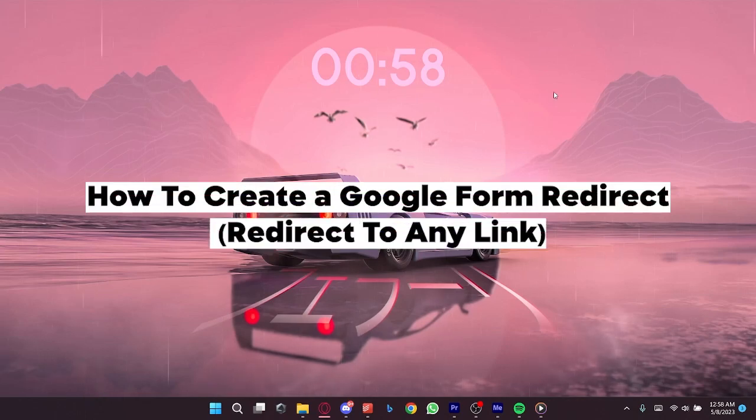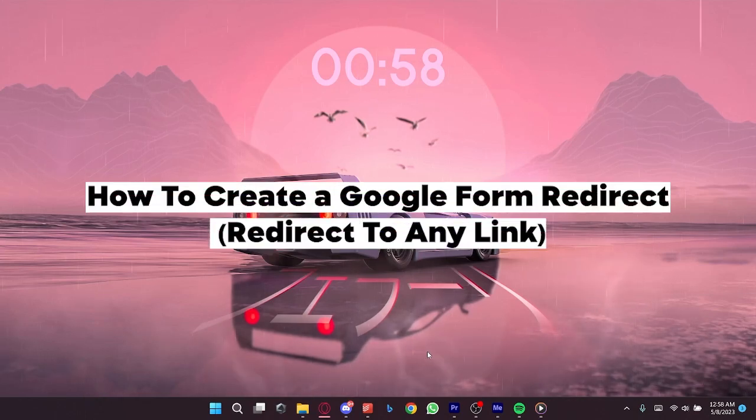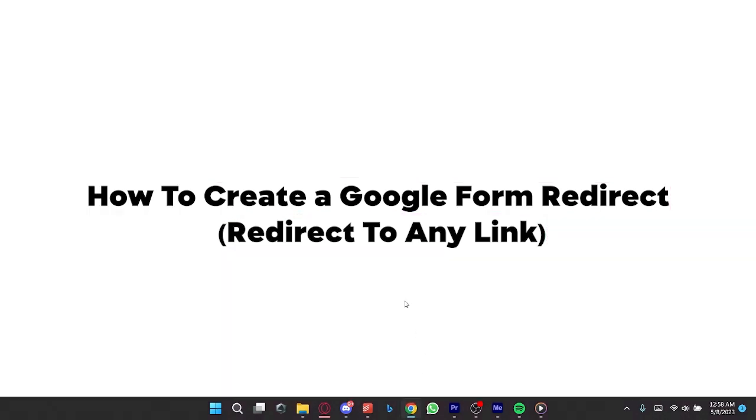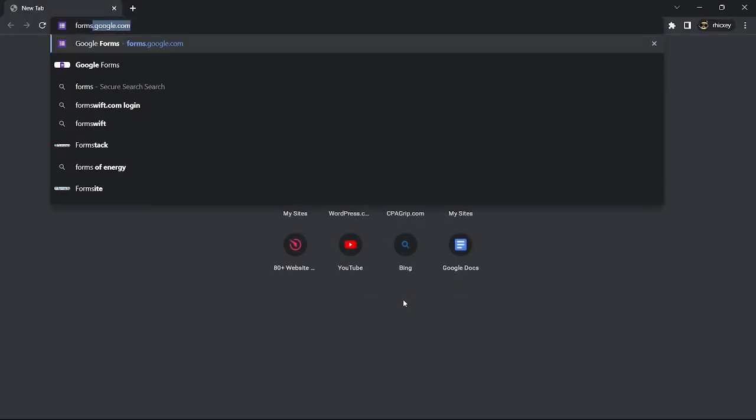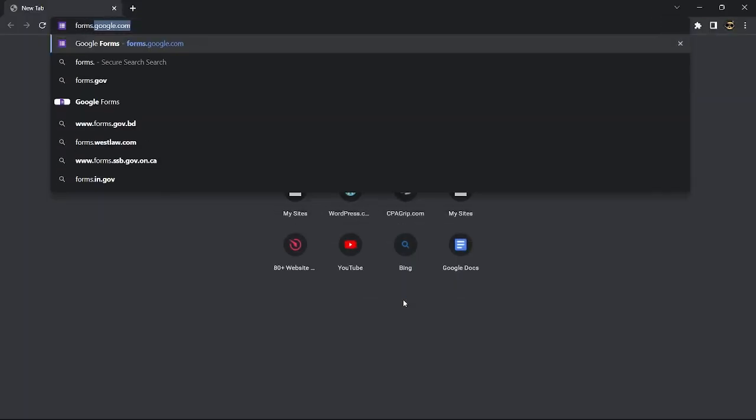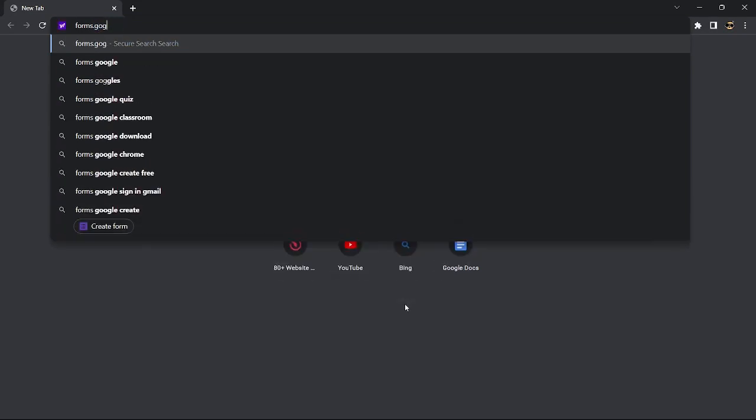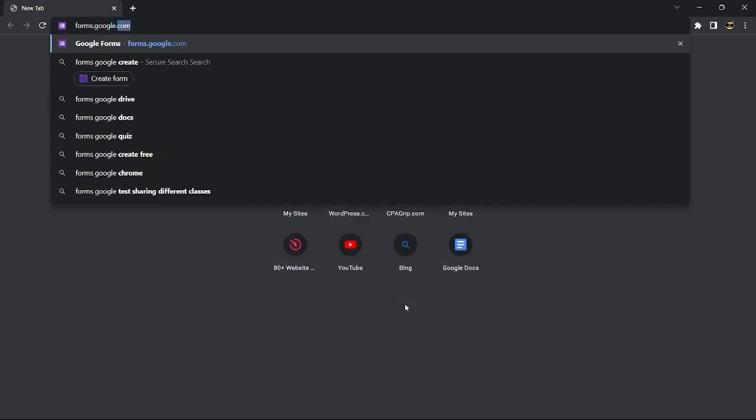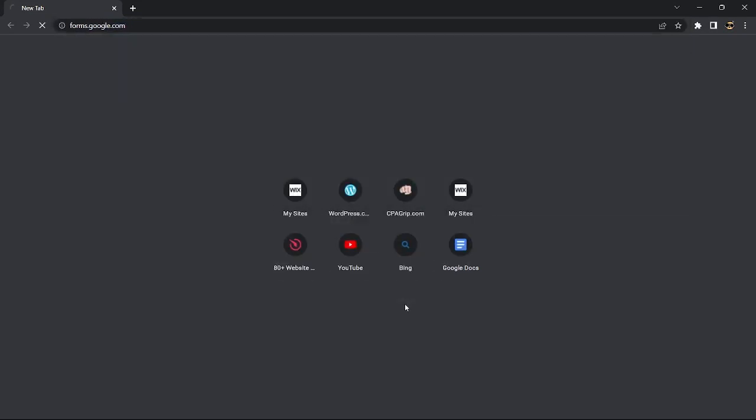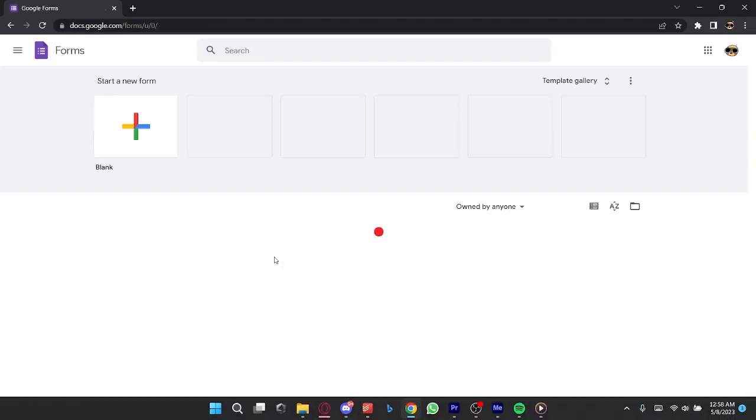How to create a Google Form redirect. Redirect to any link. First you'll need to go to Google Forms. To do that, go to docs.google.com. Then choose a form template. Here I'll choose blank.